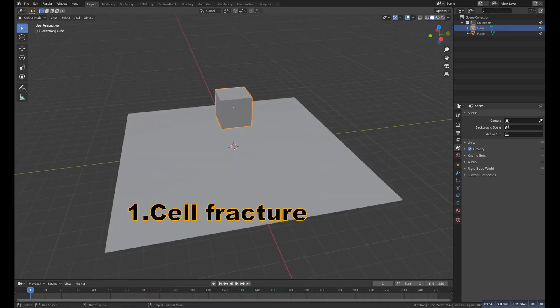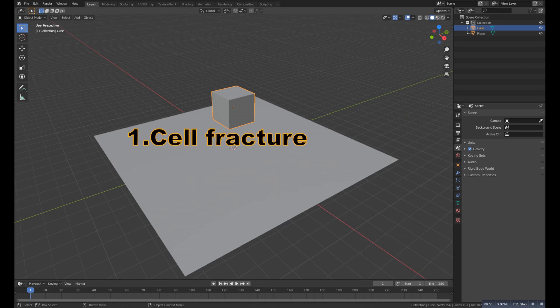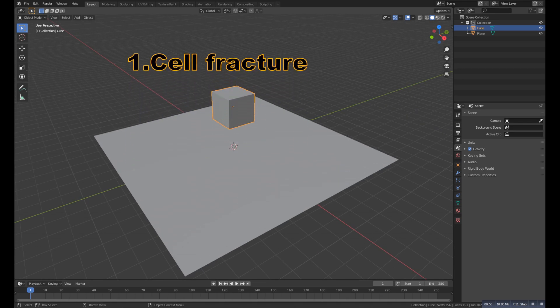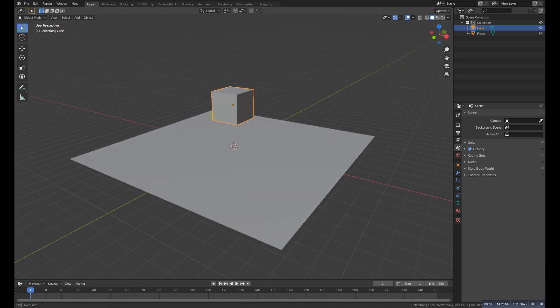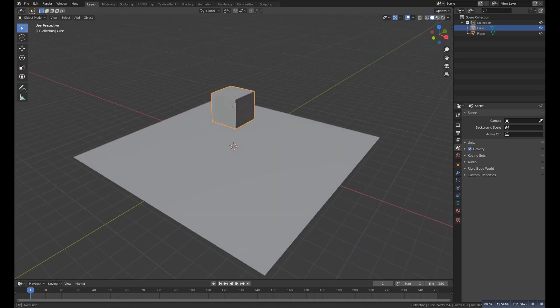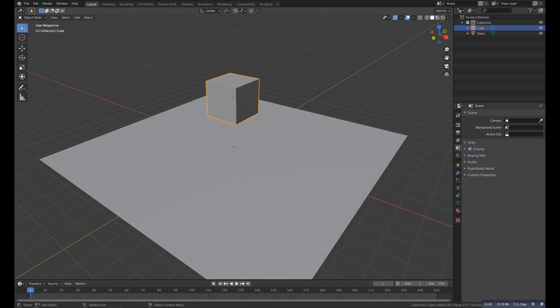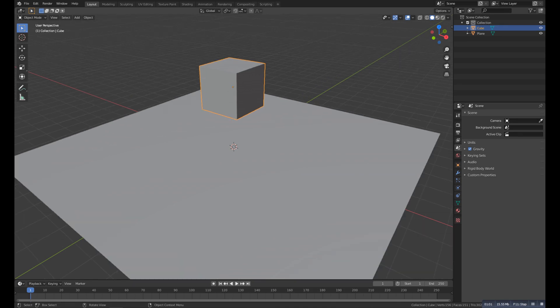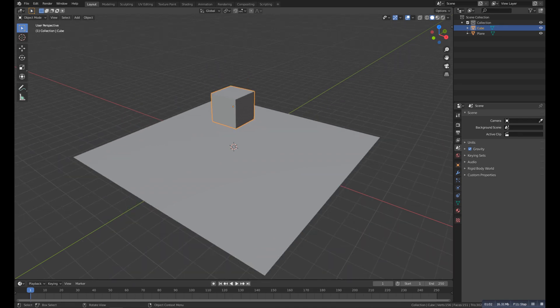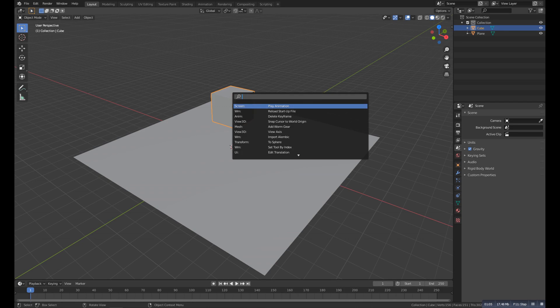Number one is the Cell Fracture. It's a really cool addon which can give an amazing fracture effect. All you need to do is select the object which you want to fracture it, and then press F3 or the search key that you have. Some people have the search key on space bar.